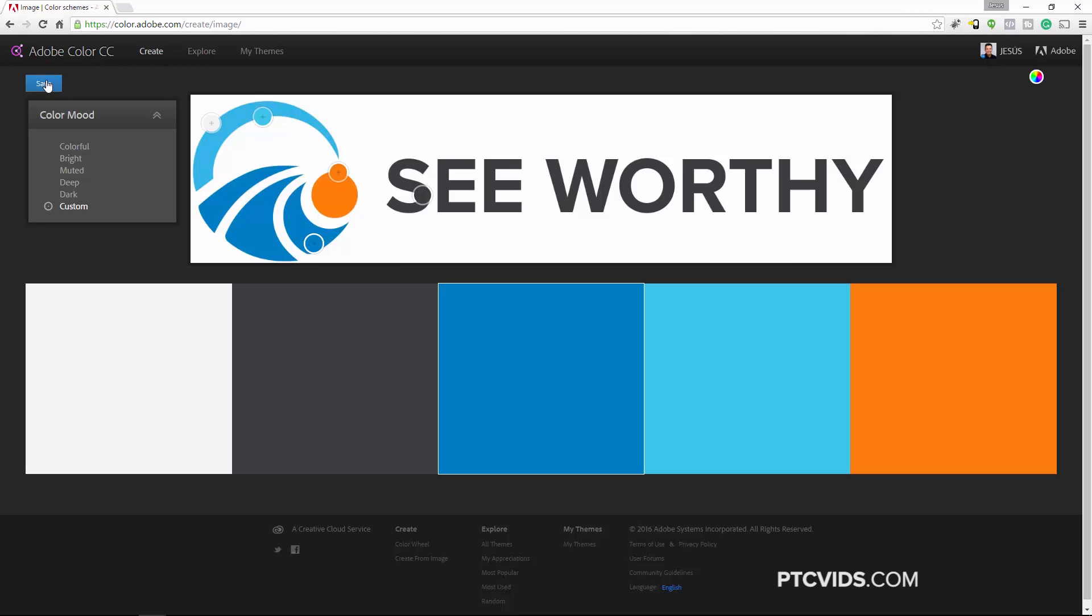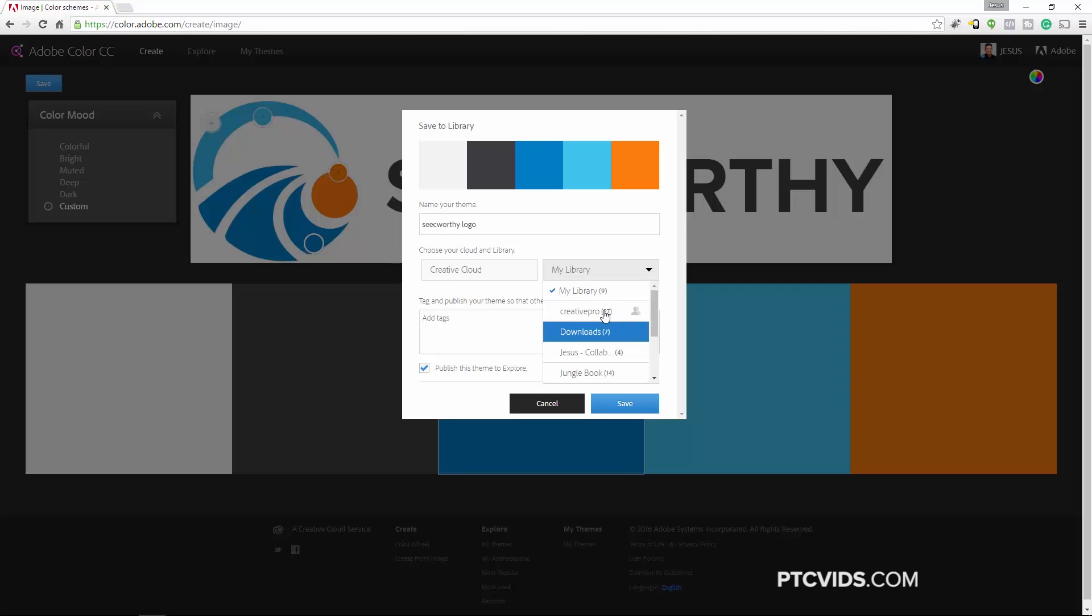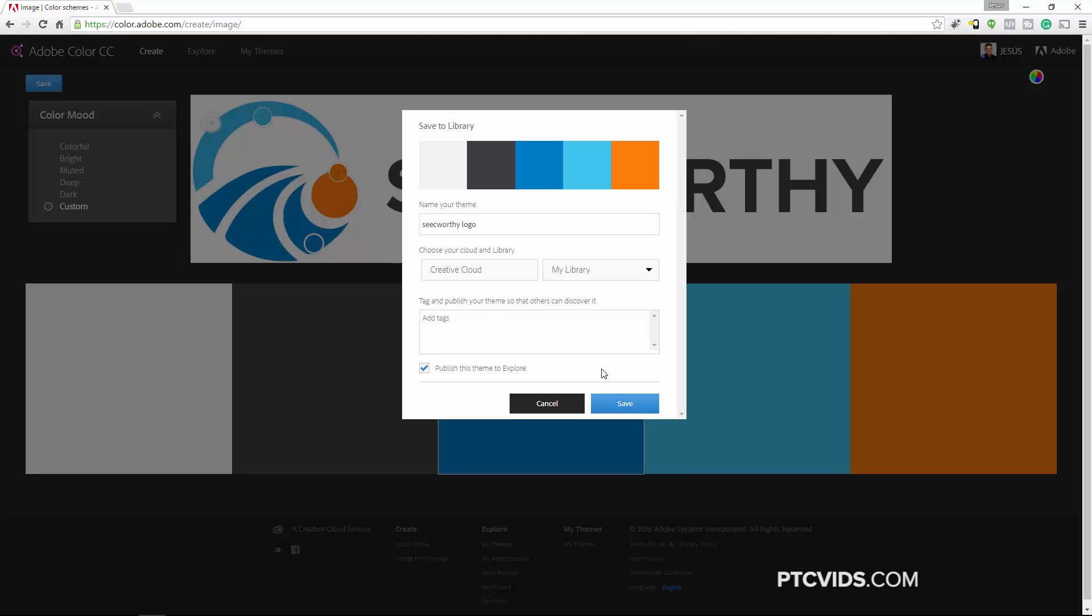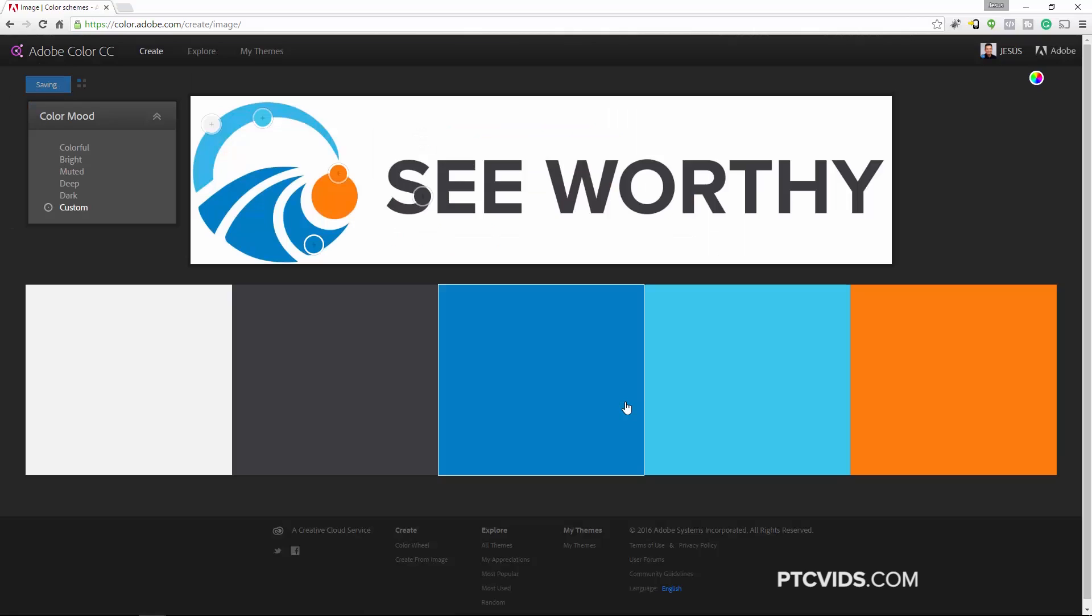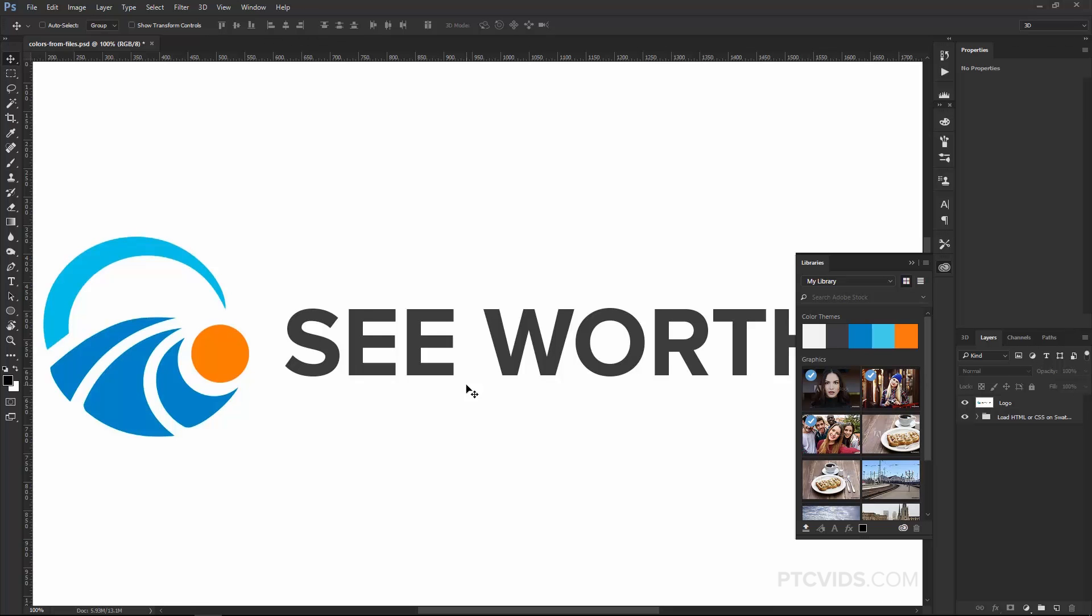We can go ahead and save that now. I'm going to click on the Save button here and I can save this into any Creative Cloud library that I have. I'm going to give it a name, so I'll just call it Seaworthy. And this is where I can choose the library on the Creative Cloud. And the library that I'm going to use is the one that I showed you a minute ago, the one called My Library. I can add some tags if I want to, but I'm not going to do that. And I can click on the Save button. This is going to save this color theme onto the Creative Cloud and it should be available to us in Photoshop. So I'm going to go ahead and open up Photoshop again.